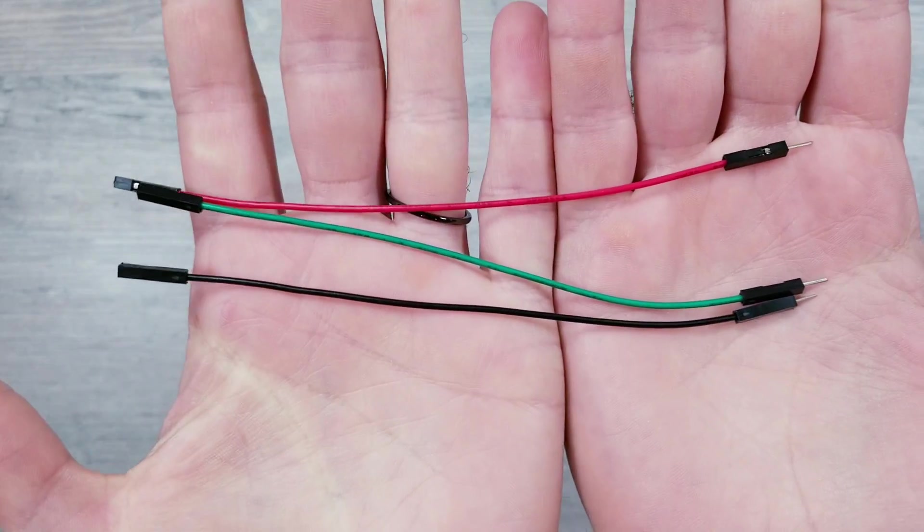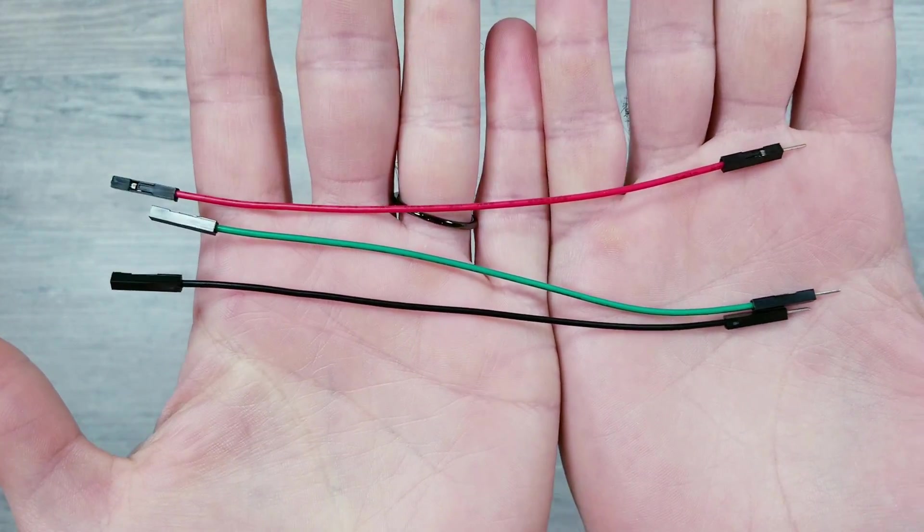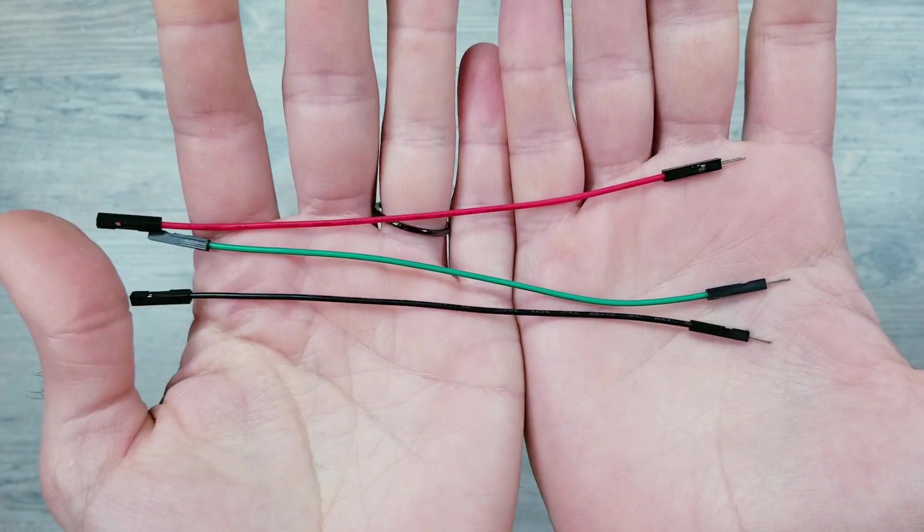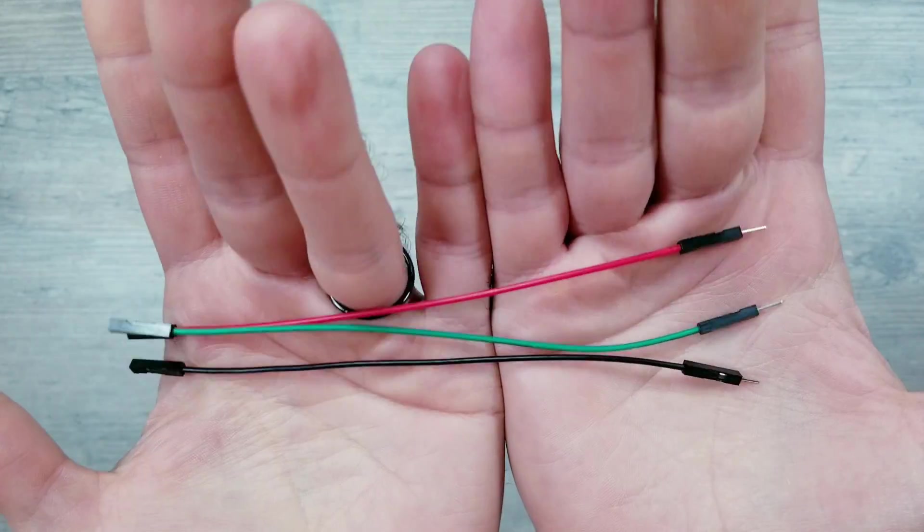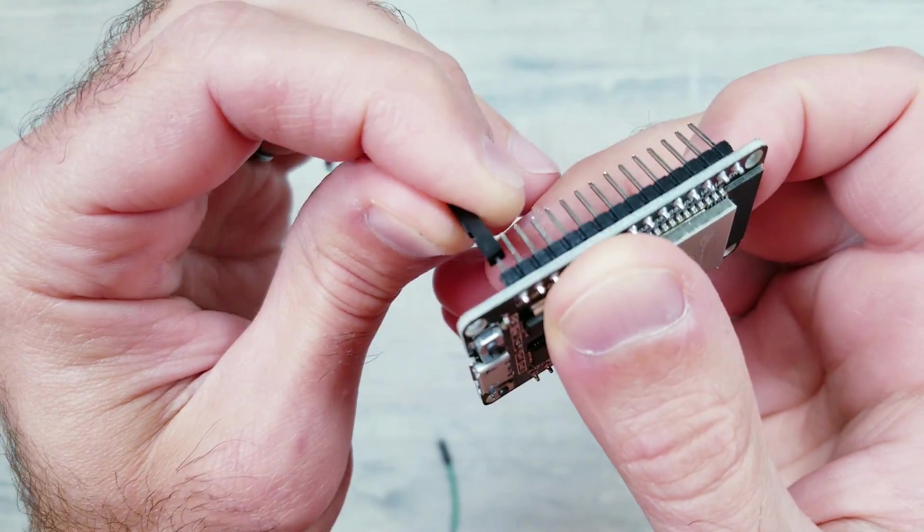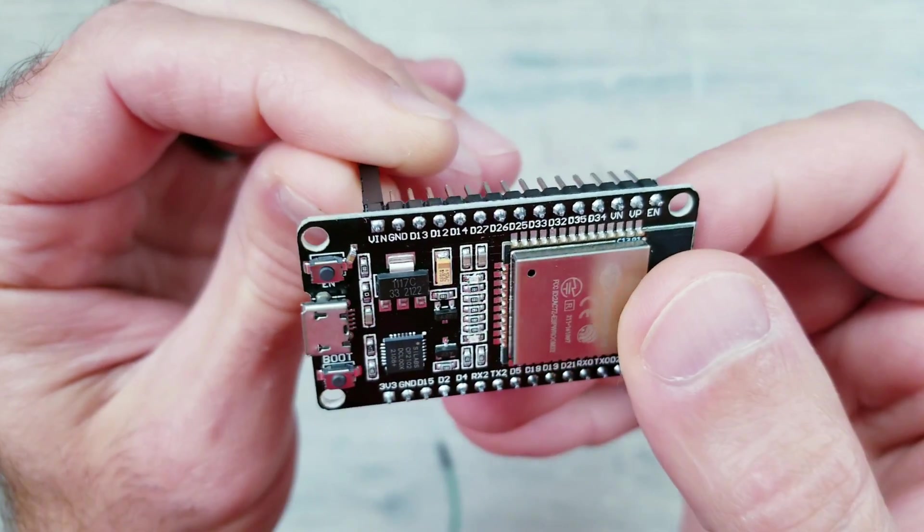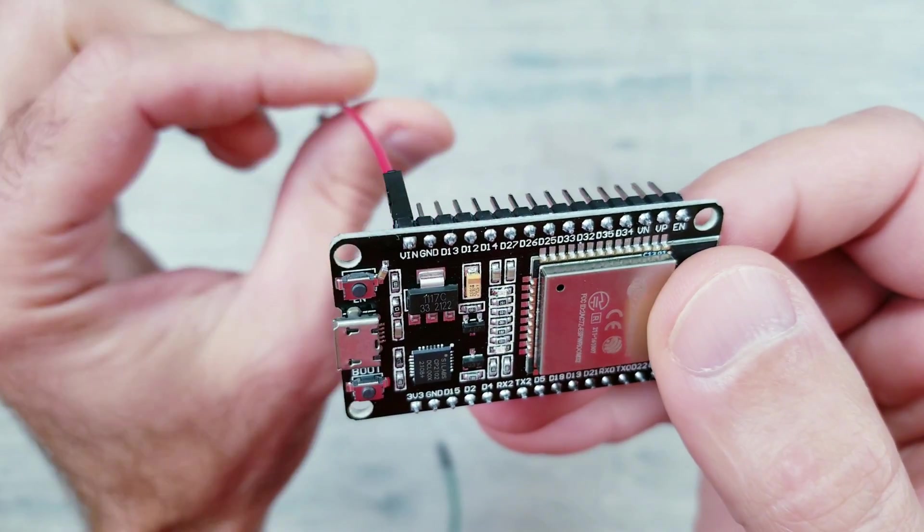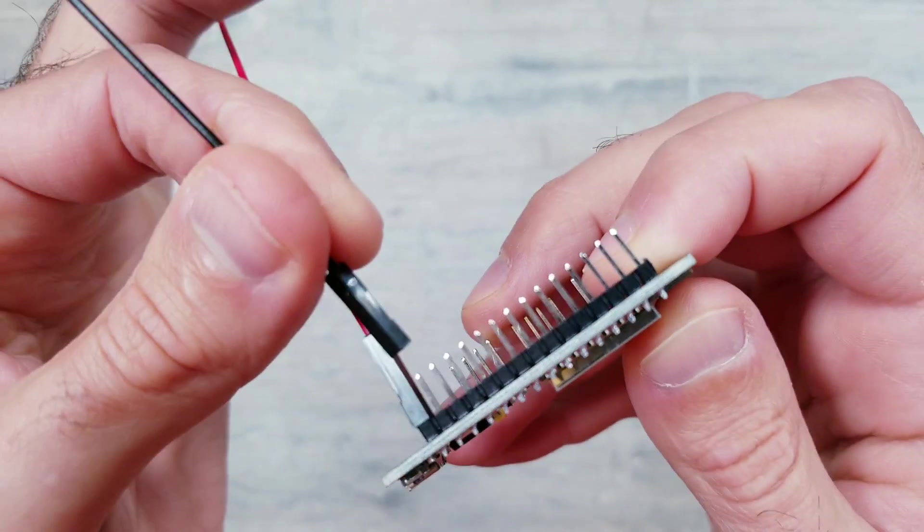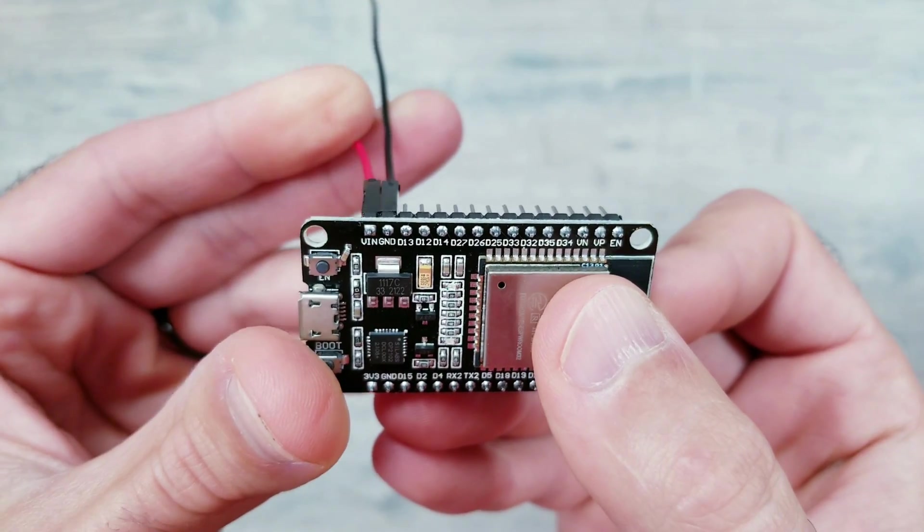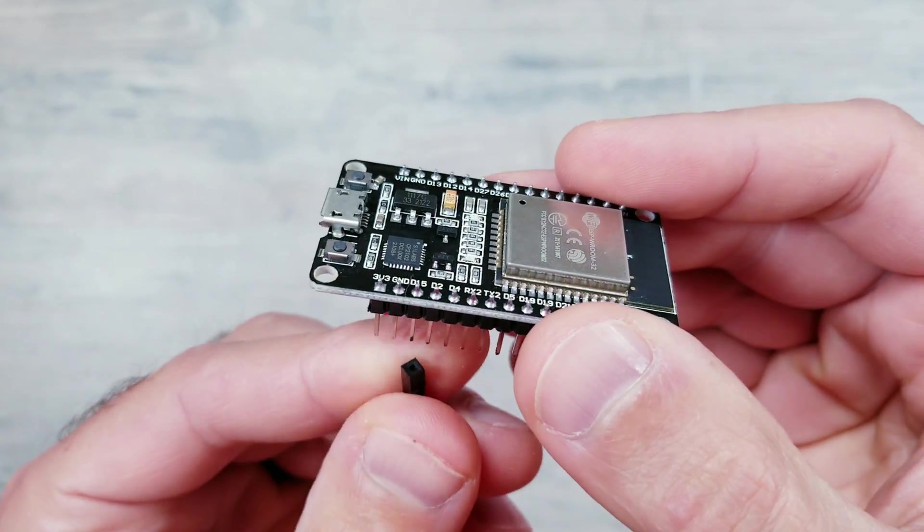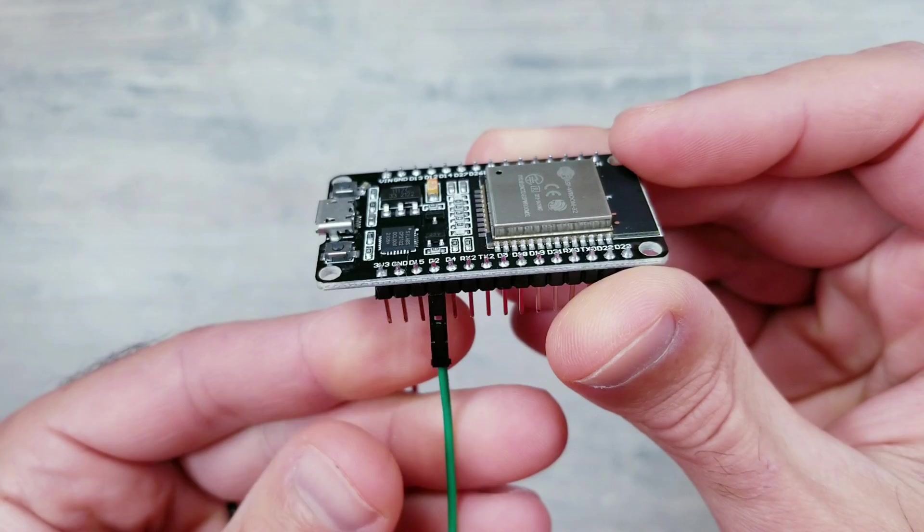I recently came across these thicker 20 gauge jumper wires on Amazon that are perfect for getting things quickly set up. I'll need three of these that have one male and one female end. I'll first take my red wire and plug it into the VIN pin on the ESP32. Then I'll take my black cable and insert that into the GND pin right next to it. And finally I'll take the green one and connect it to the D2 pin on the module.